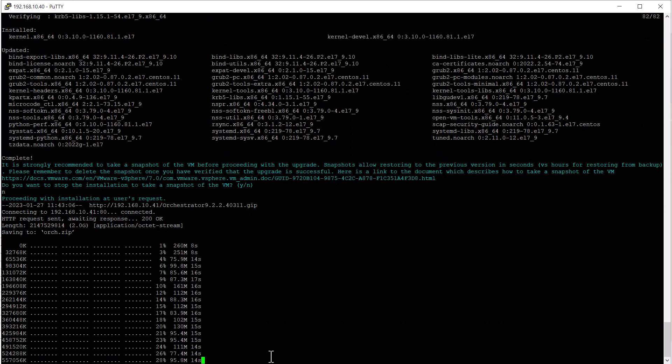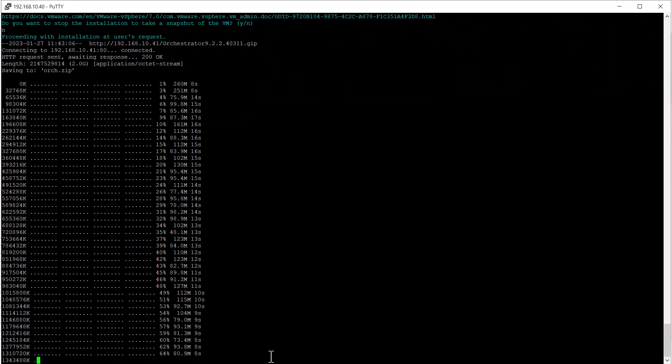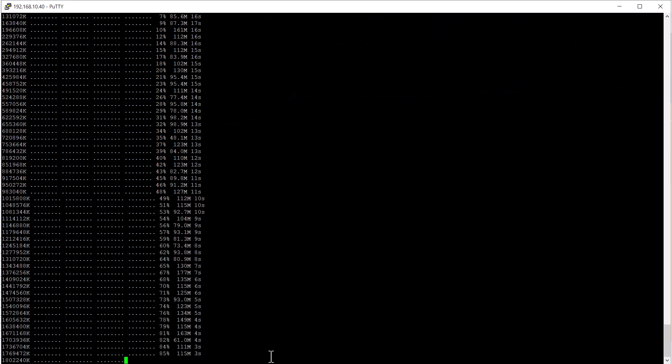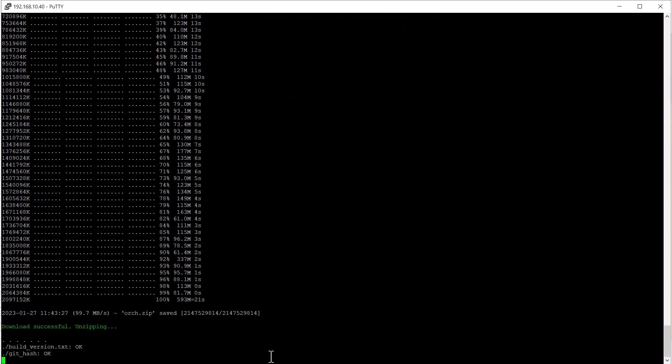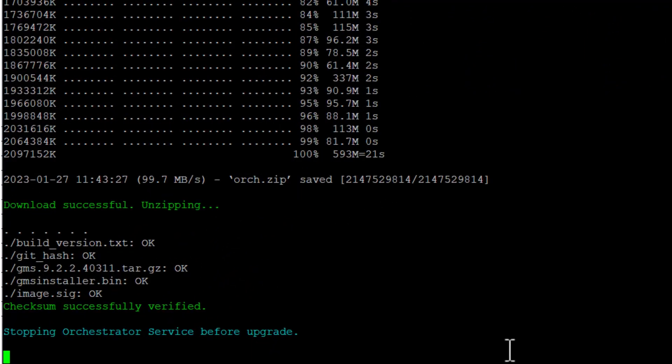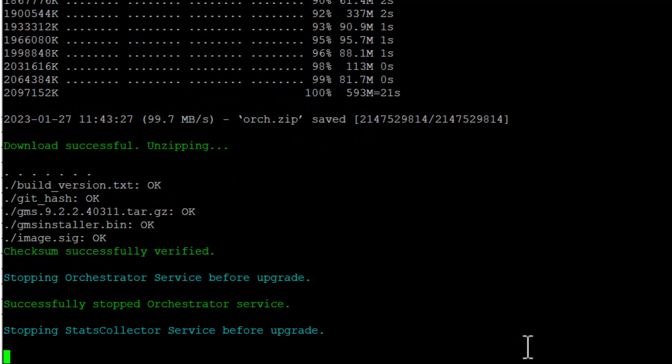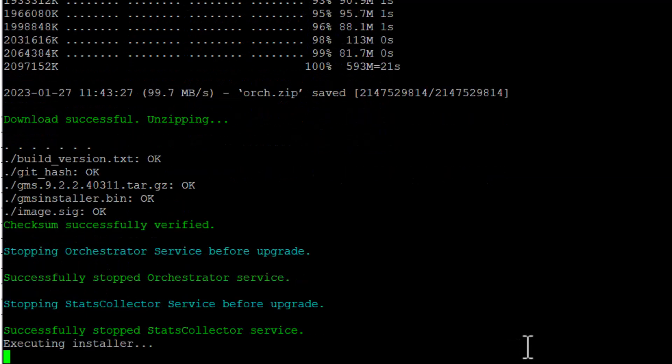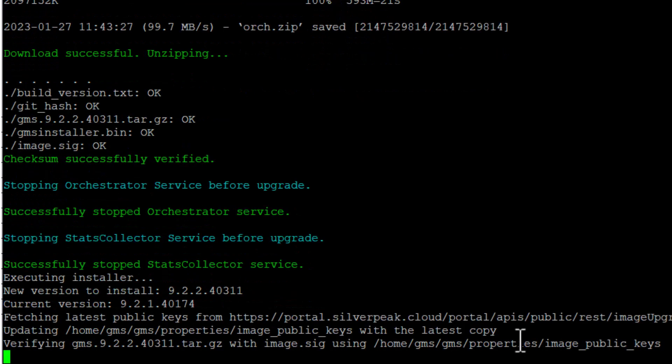Now the script will download the GIP file from the local HTTP server. Next, the orchestrator services are stopped and you'll see confirmation of the current version and version to install displayed.